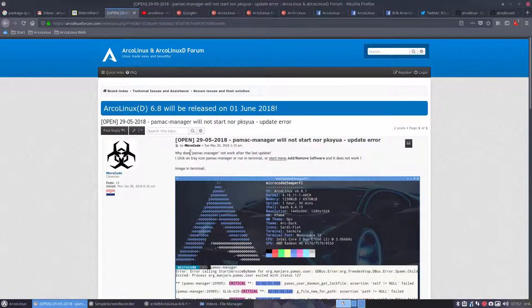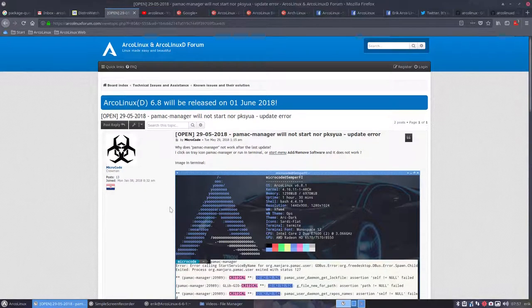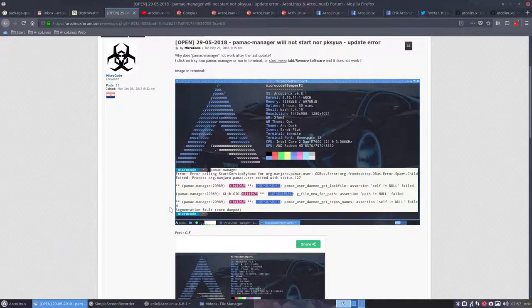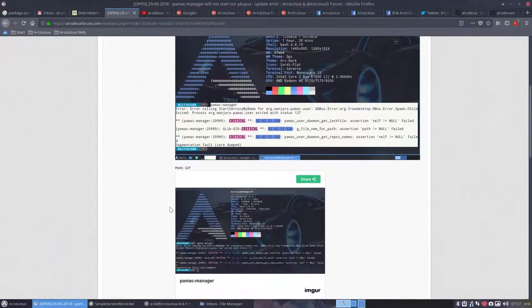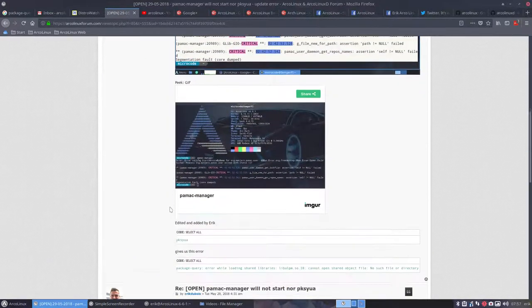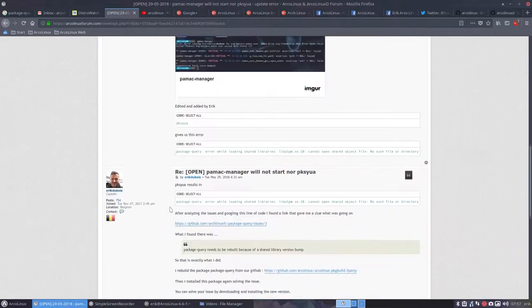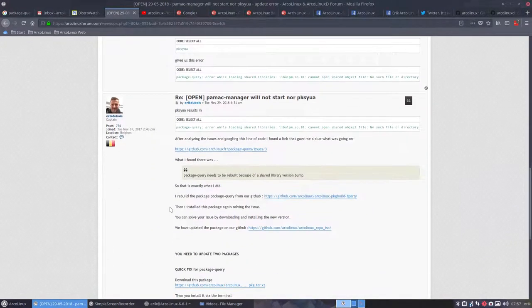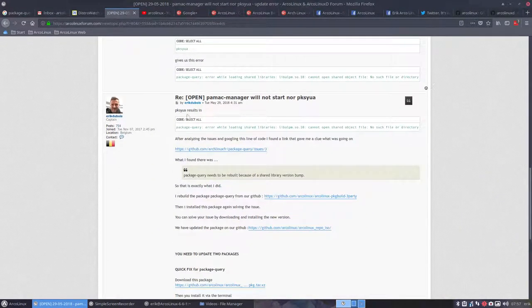So microcode thank you for letting me know. I was still asleep when all this happened and then I woke up and I said okay let's have a look.